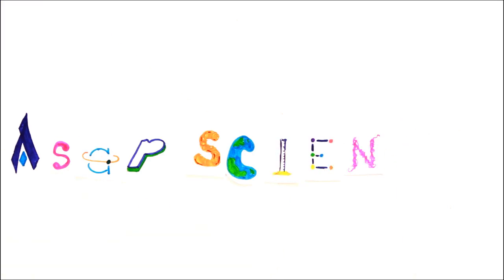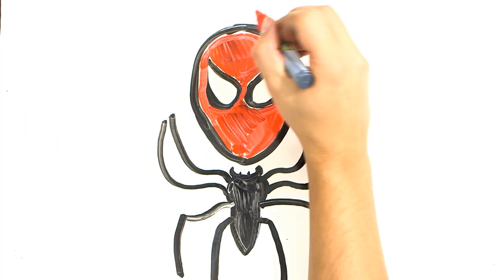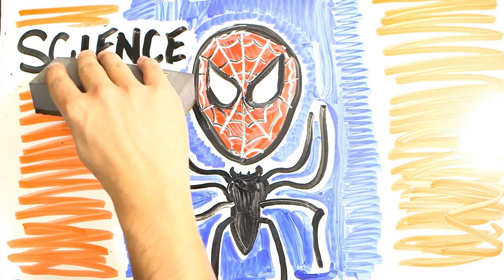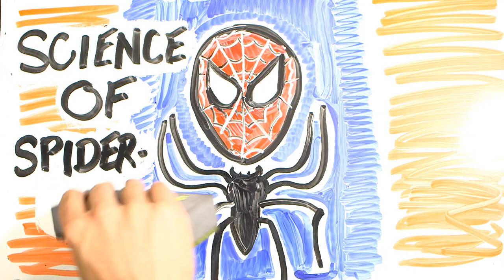Spider-Man has some pretty sweet abilities, but let's take a scientific look to see how well this superhero stacks up to reality.